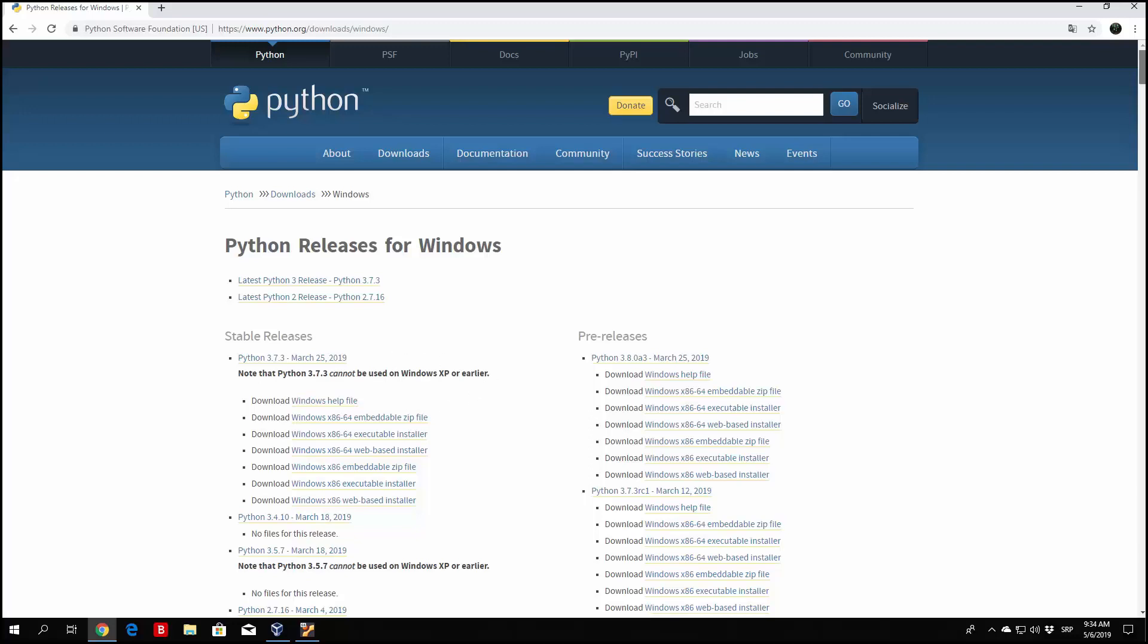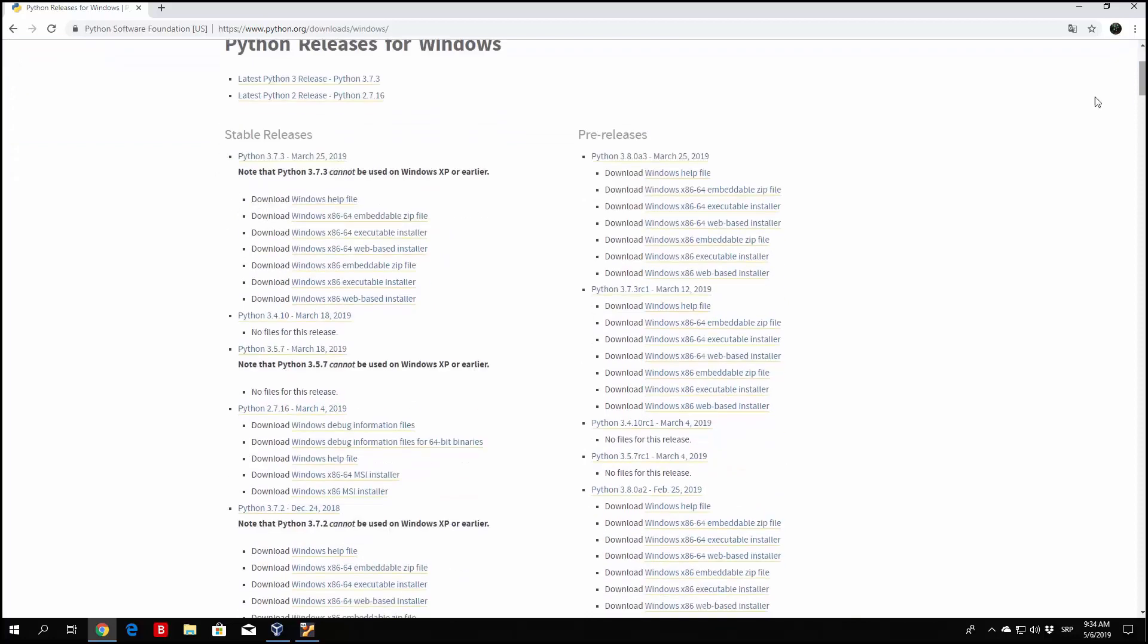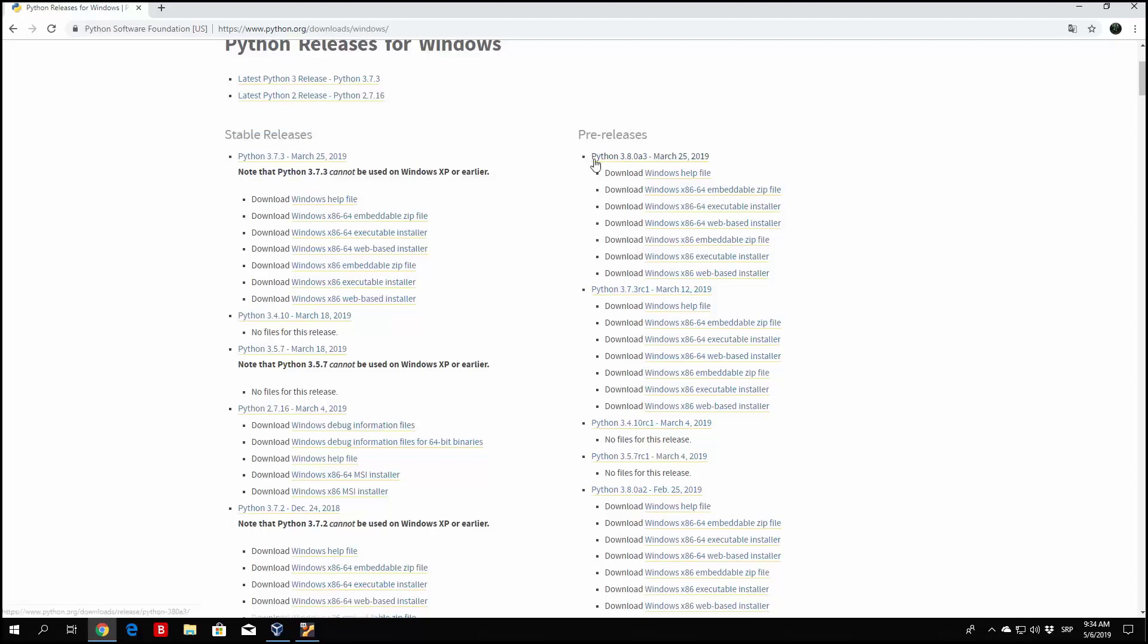Now you can see these different things right here, such as stable releases and pre-releases. Pre-releases are basically Python 3.8.0, which is a release that hasn't really been released yet as a stable release. It's something still in progress. So we want to download a stable release because we want our Python to work perfectly.